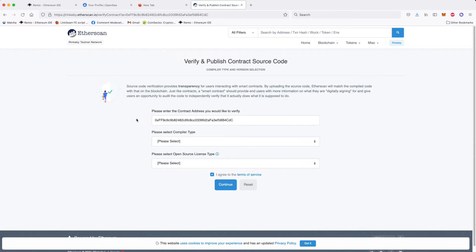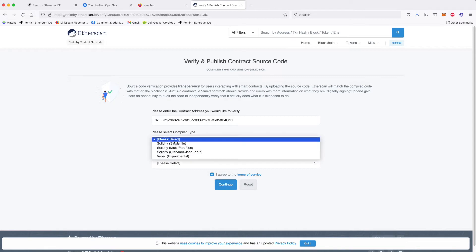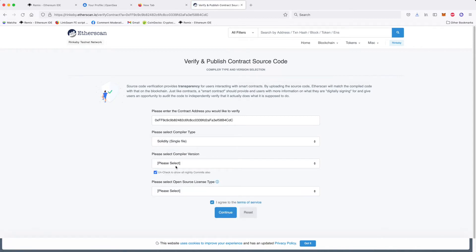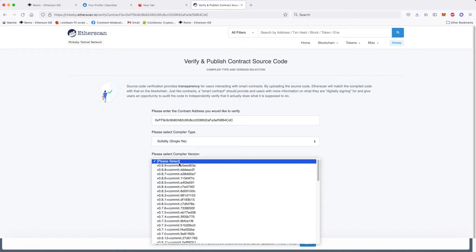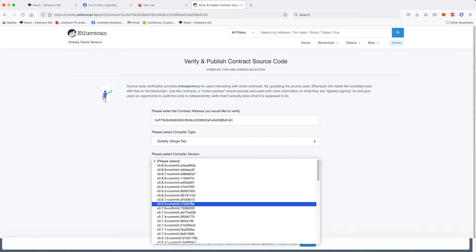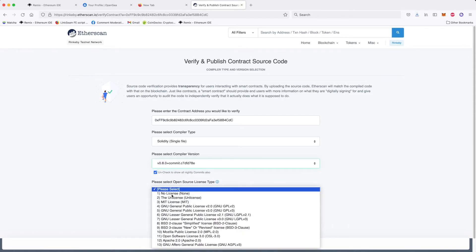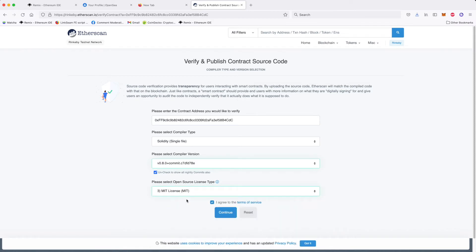And actually, this is what you want to do for your real contract later on Etherscan. This does not cost you anything and makes people trust the contract more because they can verify your contract. So you select single file right there and compiler version. As you remember, we have 0.8.0 right there and open source was MIT license. And we continue.